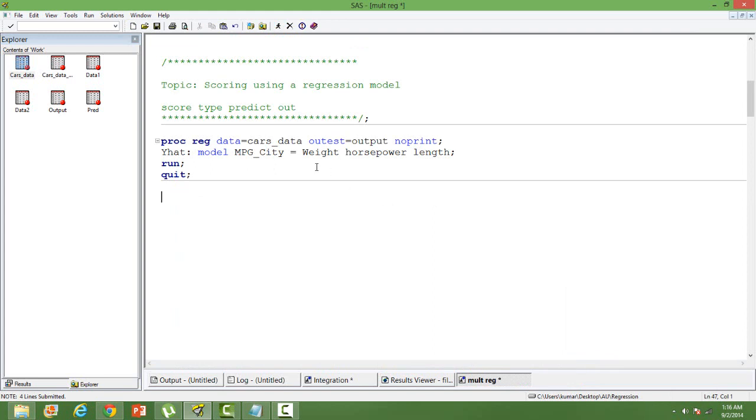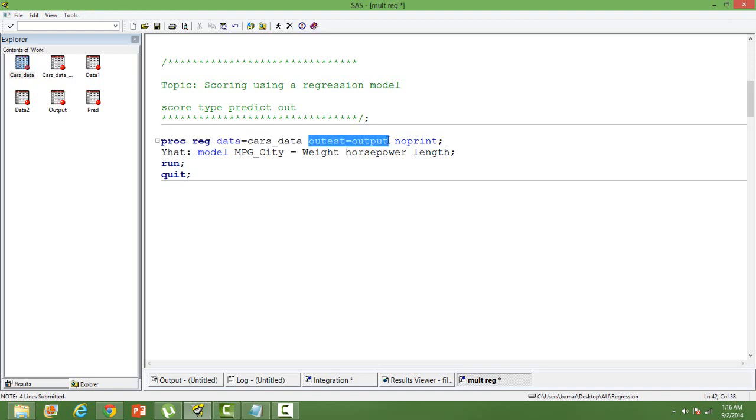Slight modification to the syntax that you might have seen in other videos. I am saving my output in the output data, so for that I am using the keyword OUTTEST.